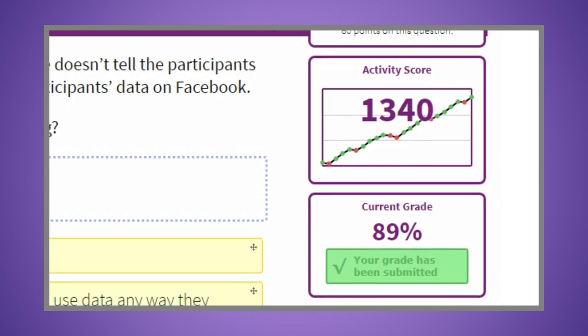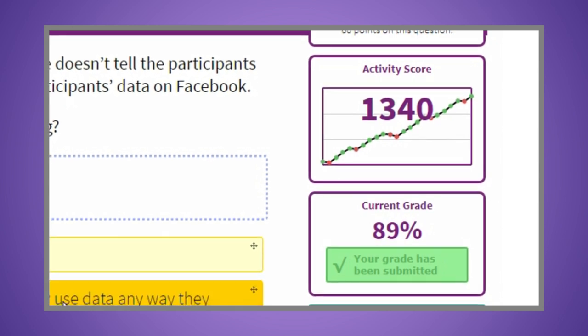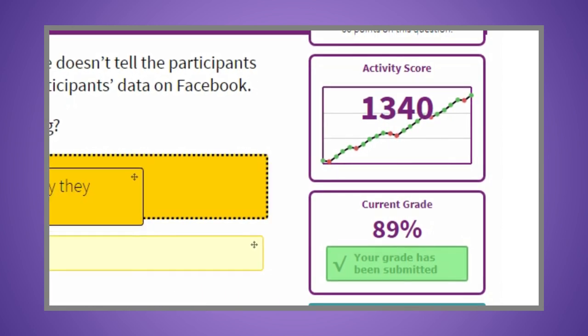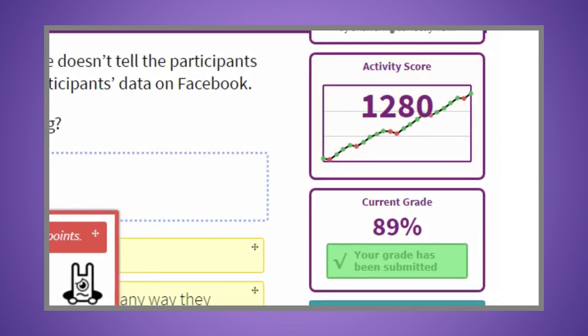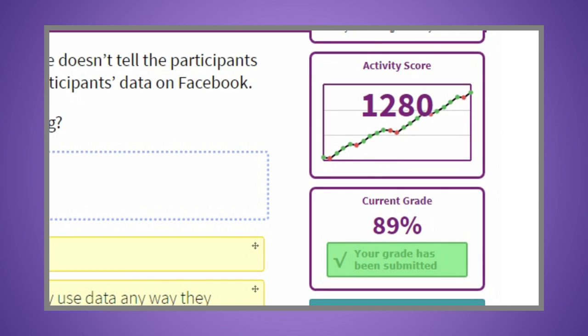You can also gain bonus points for winning streaks, and you can keep going until you reach a grade of 100%.